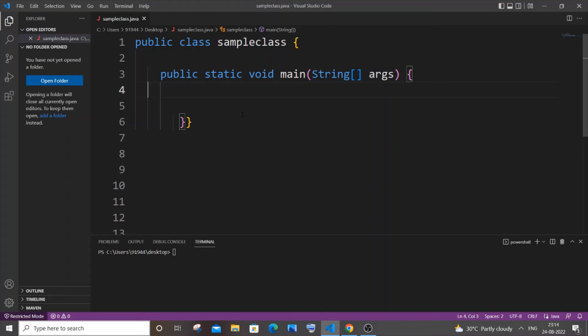Hi everyone, in this video I will be showing you how to swap two numbers using a third variable in Java. Let's get started. First we will be getting both numbers as input from the user.